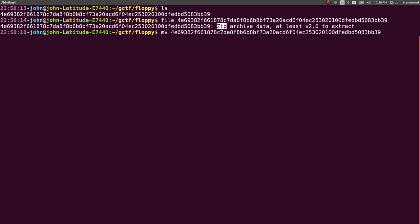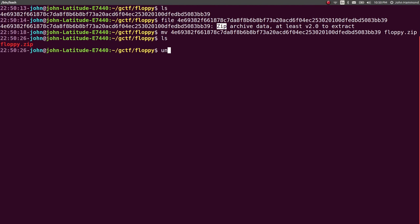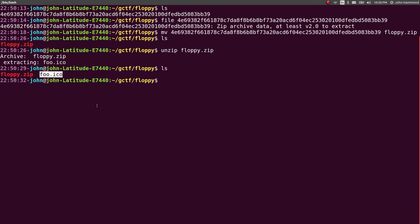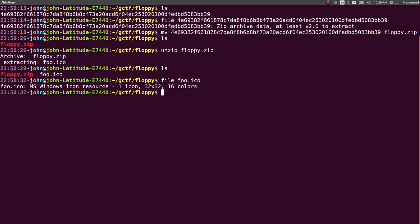Let's move that to Floppy.zip. And now we can unzip that. Pretty easy. Good. Let's see what we've got here. We've got an icon file, foo.ico. What is that really? MS Windows icon resource. One icon, 32 by 32.